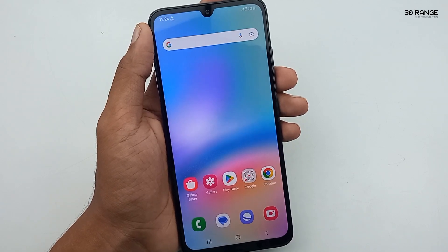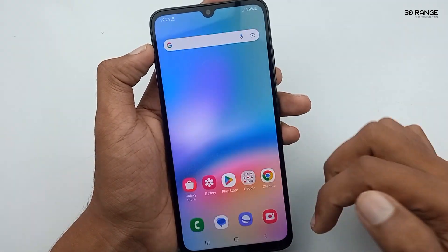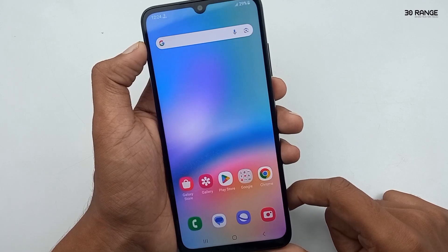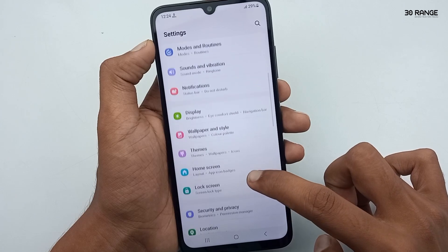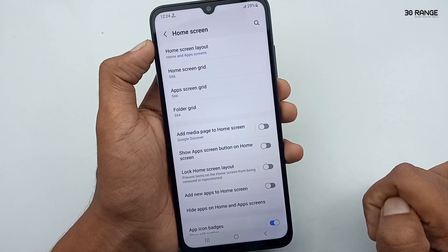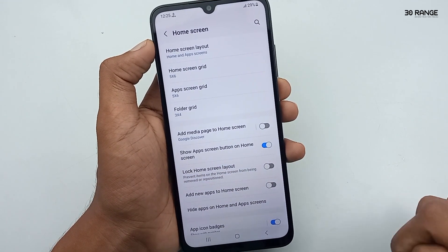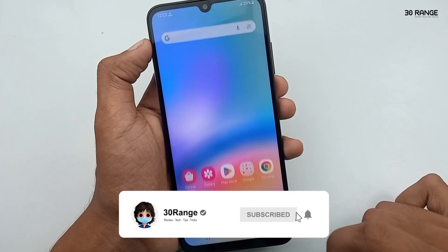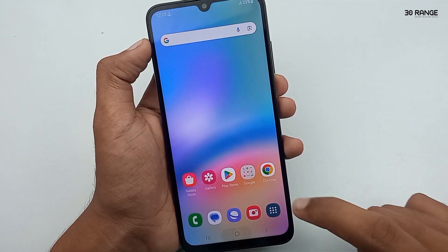Let's learn how to add an Apps button to the home screen. Normally we open all applications by swiping up. We can also add an Apps button directly to the home screen. Go to mobile settings, scroll down, go to Home Screen, and enable the Show Apps Screen Button on Home Screen feature. Now you can see the Apps button on the home screen, and you can open all applications using it.